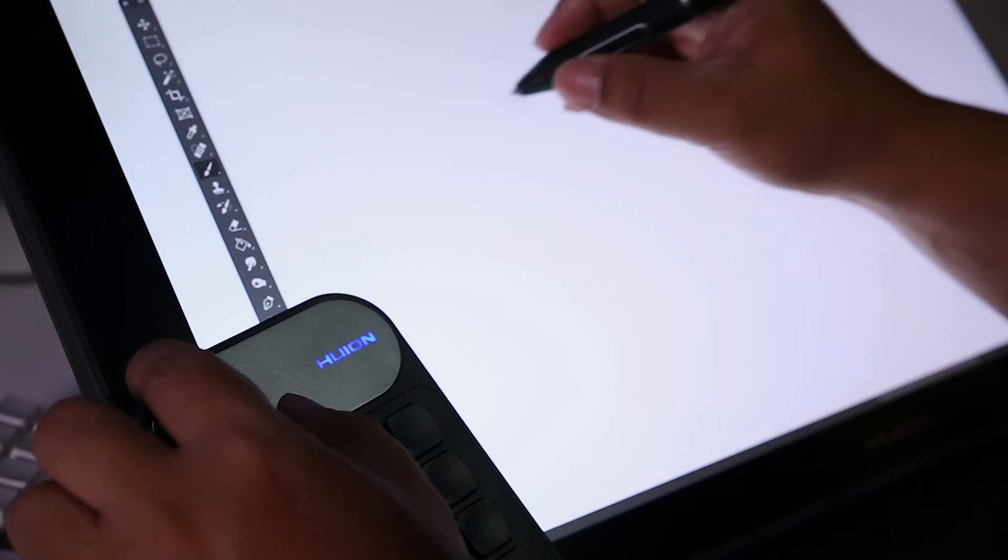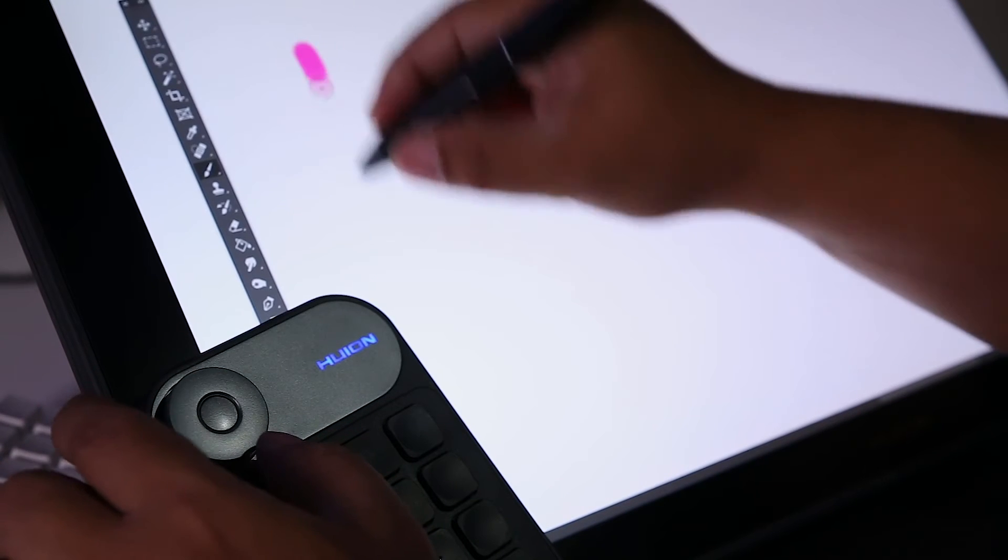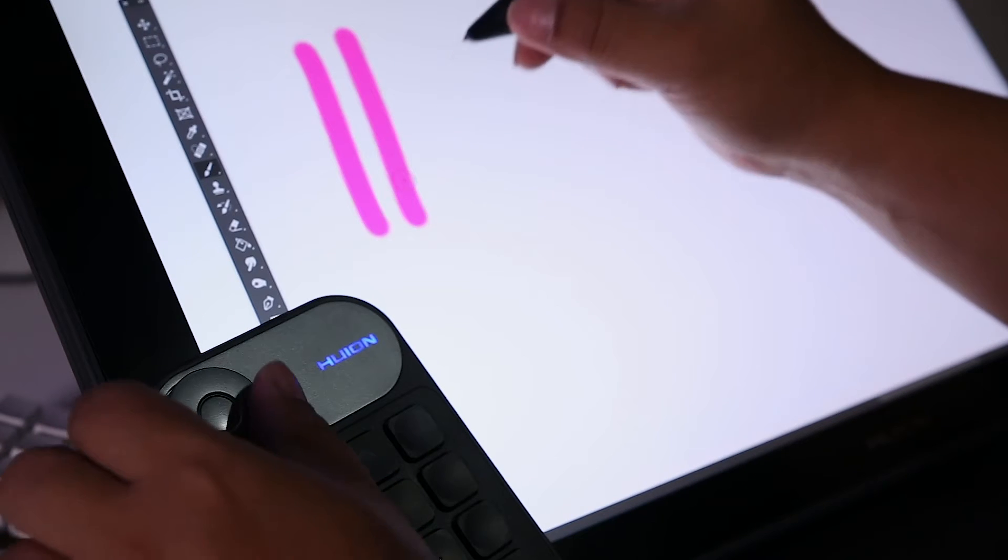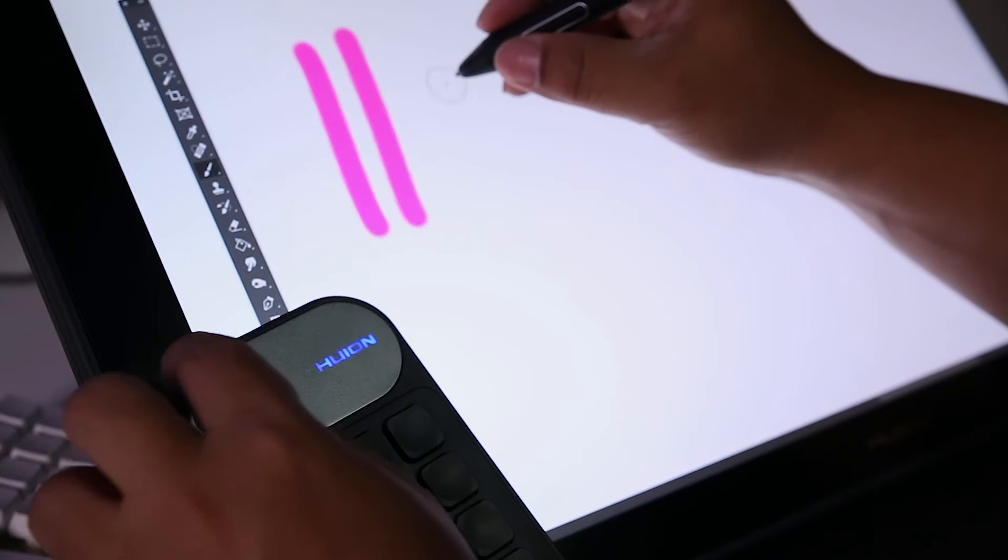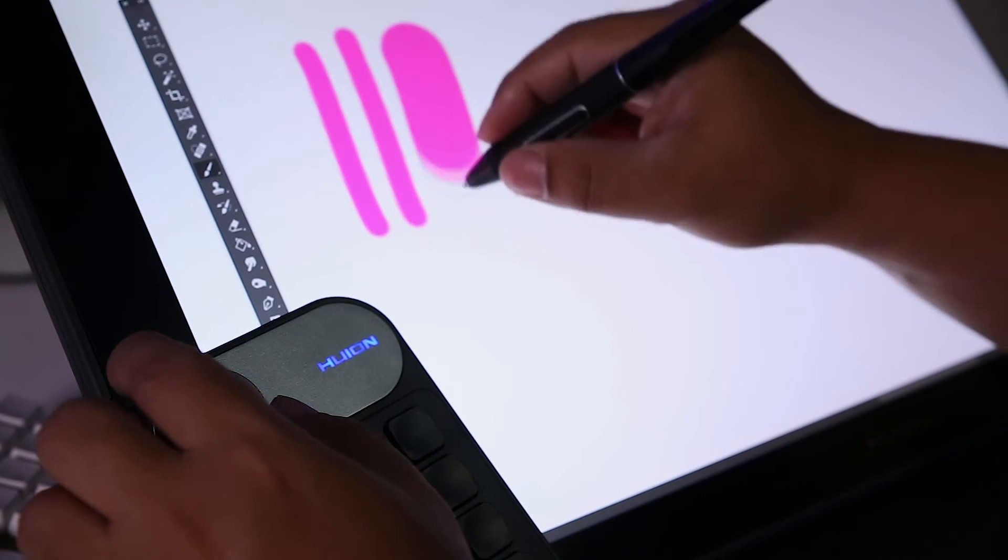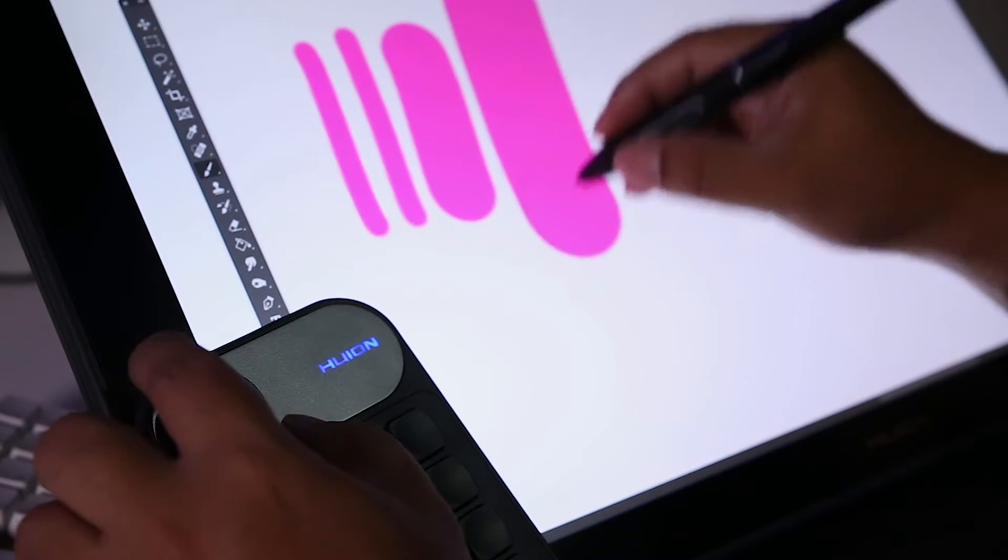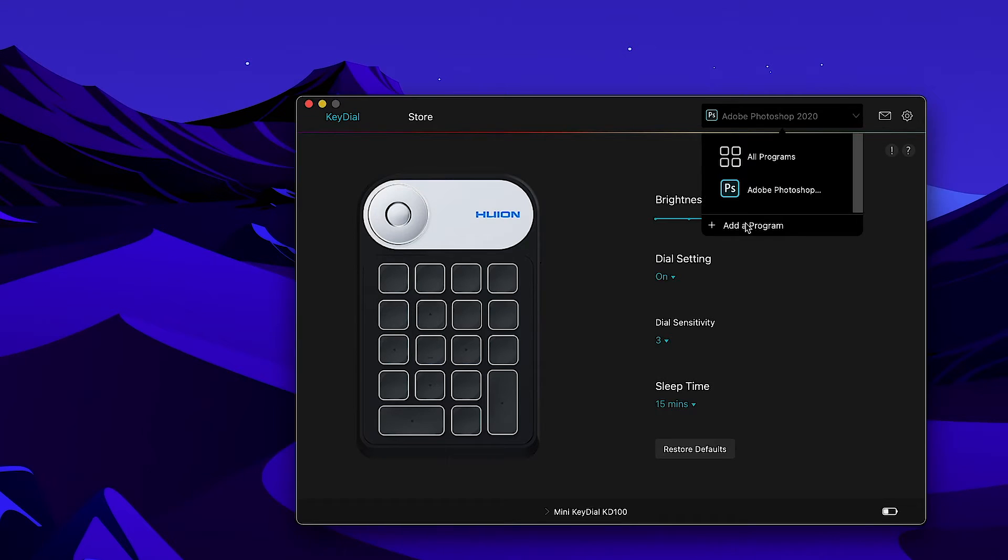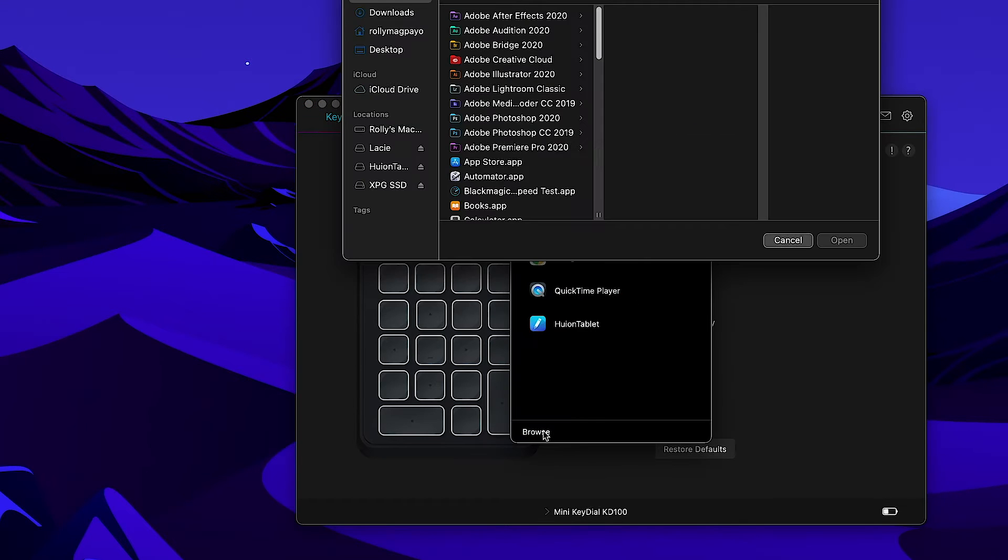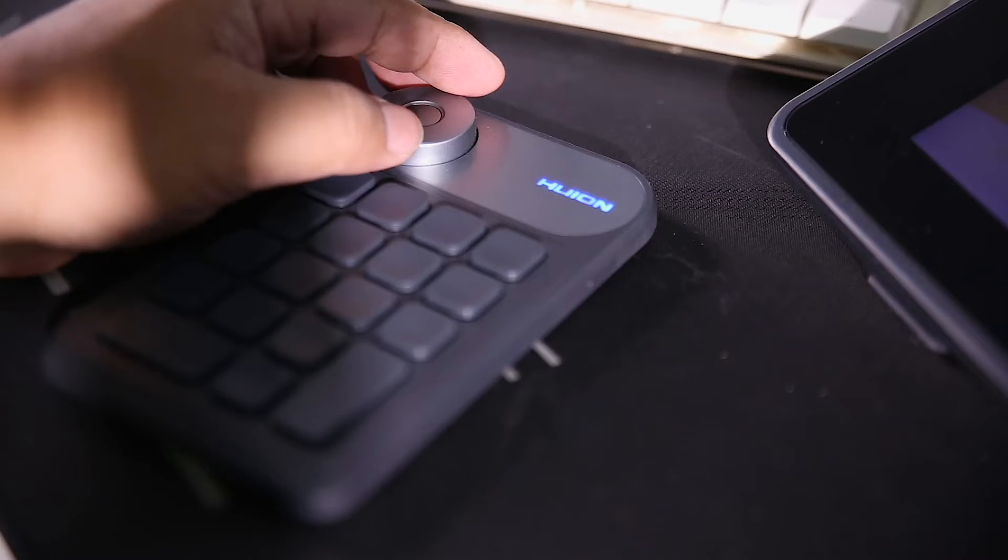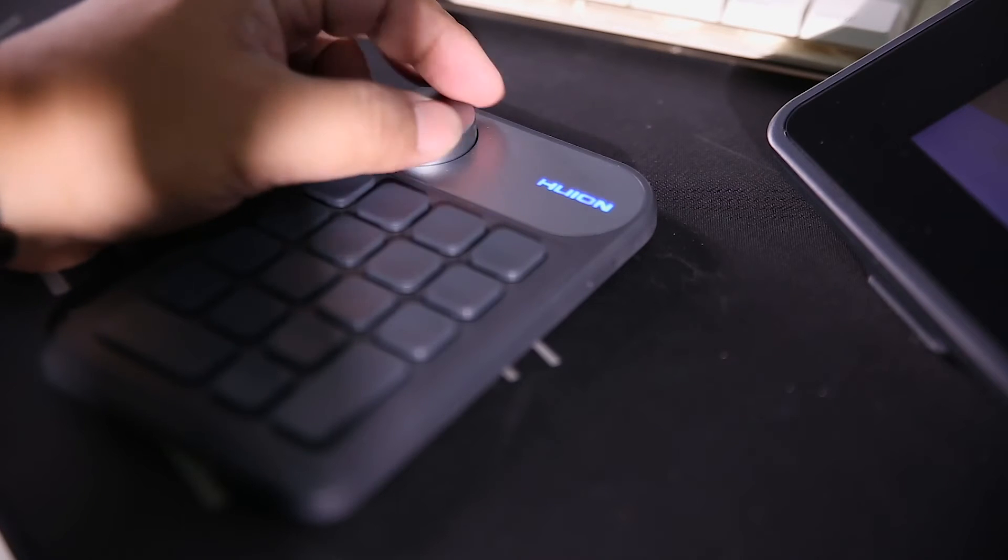For example, in Photoshop, the wheel functions as brush size adjuster or zoom in and out. But in Adobe Premiere, I use the wheel as a scrubbing or jog wheel.